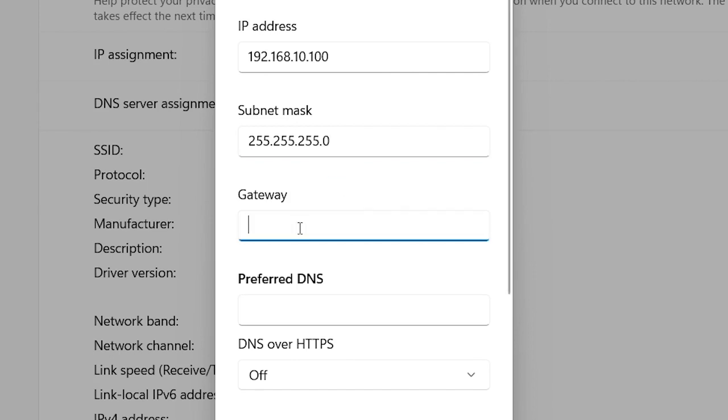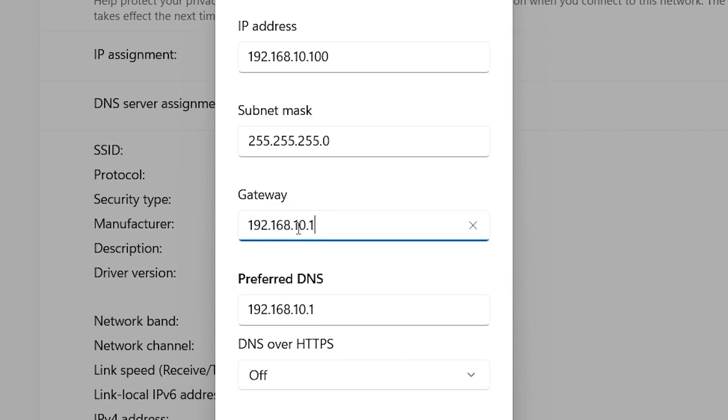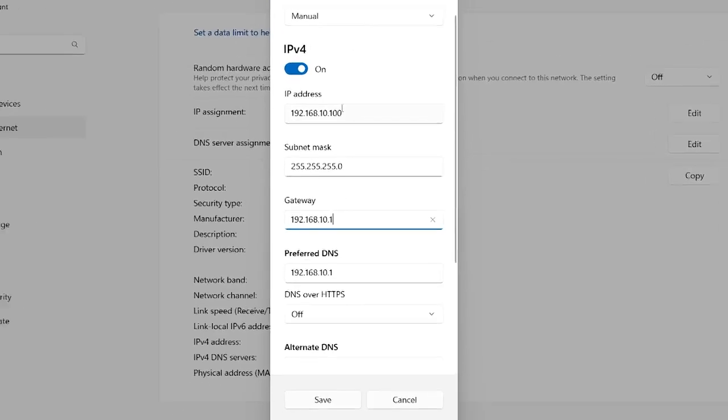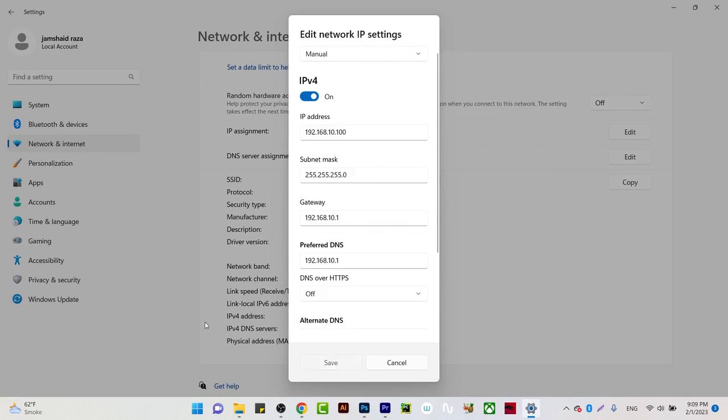What is the gateway? 192.168.10.1. We are going to put the same IP address of the modem or server which we have. Now once you have done all that configuration, you are going to click on Save. Once you have clicked Save, you can see your IP address is 192.168.10.100.